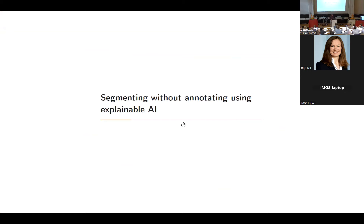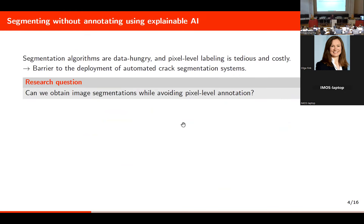Segmentation algorithms are needed for crack detection monitoring but they are very data-hungry, and labeling for this task is very costly. This is also a barrier to developing and deploying automated systems for crack segmentation. The research question is: can we obtain these segmentations while avoiding fine-grained manual pixel-level annotation?